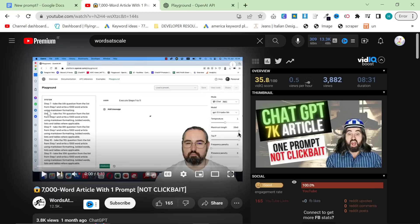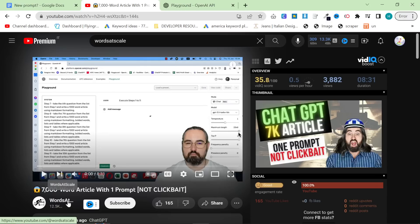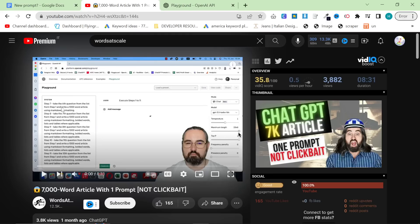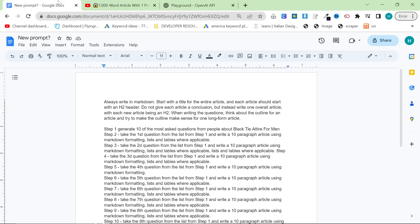First things first, as usual, credit where credit is due. Thank you to Words at Scale for showing me this pretty interesting method. What I basically did was take his prompt and personally I think I made it even better. But thank you to Words at Scale for showing me this amazing prompt.